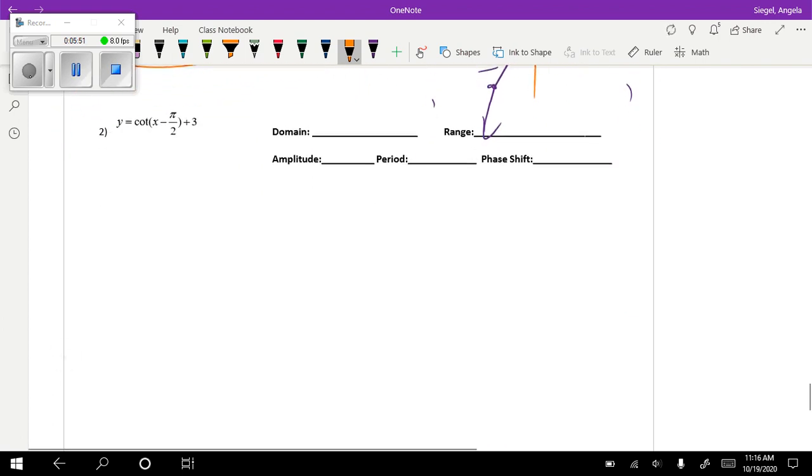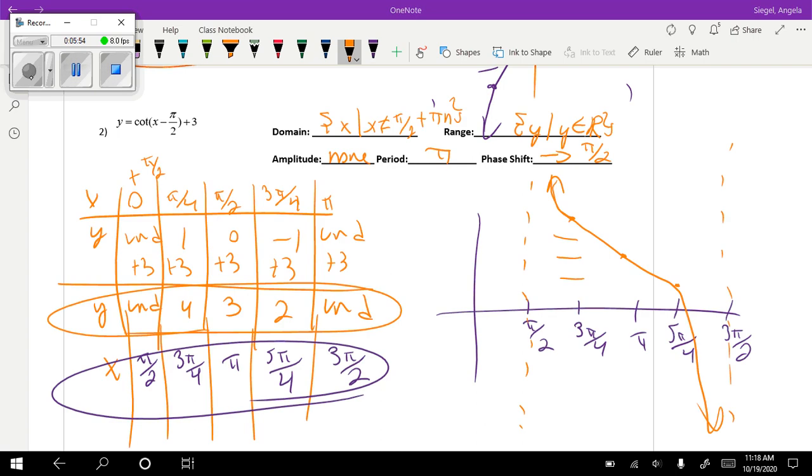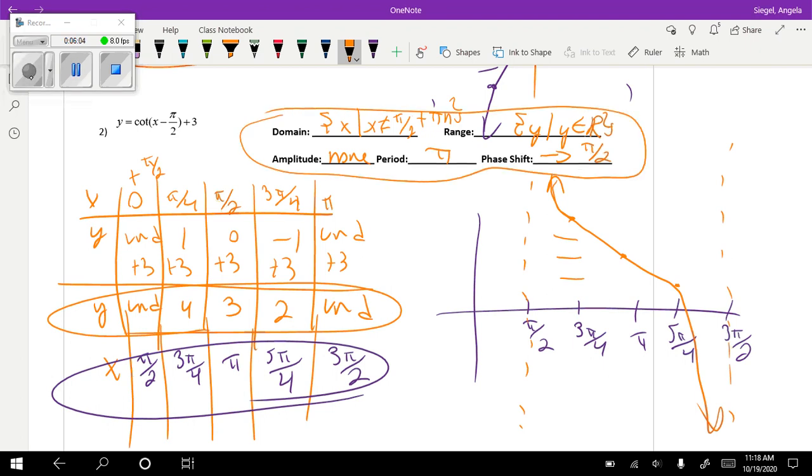Okay, so now we're going to look at cotangent. So go ahead and see if you can do that. Okay, and finally here is our cotangent graph. And all of this stuff up here, make sure it all matches.